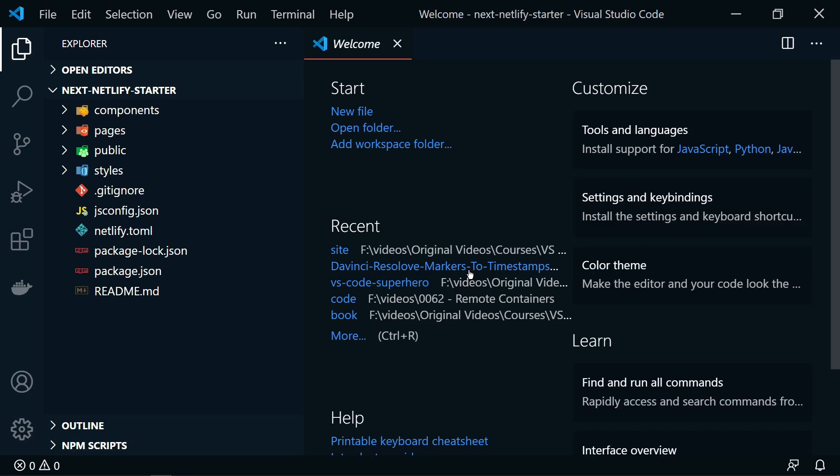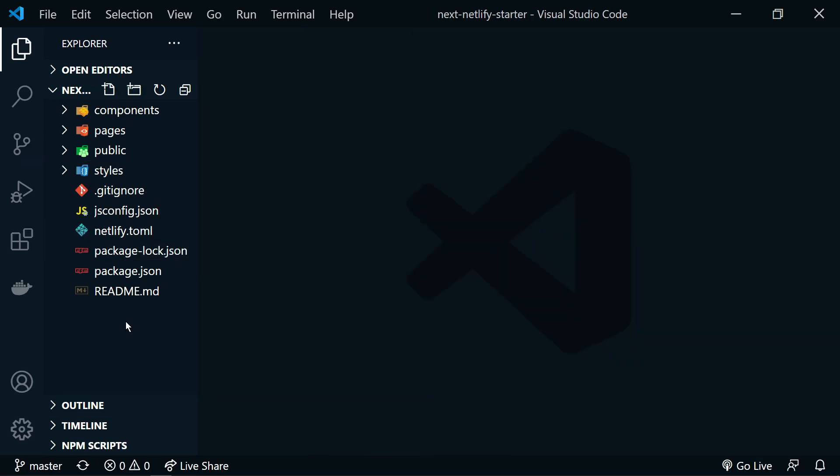All right. Now we'll open it up. So here we have our basic Next app.